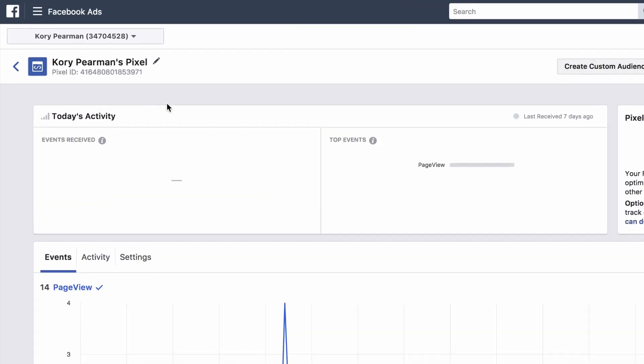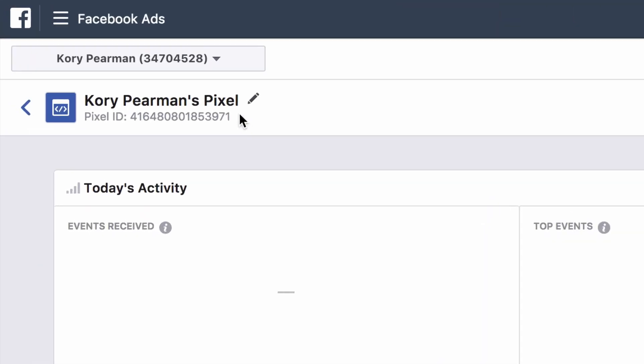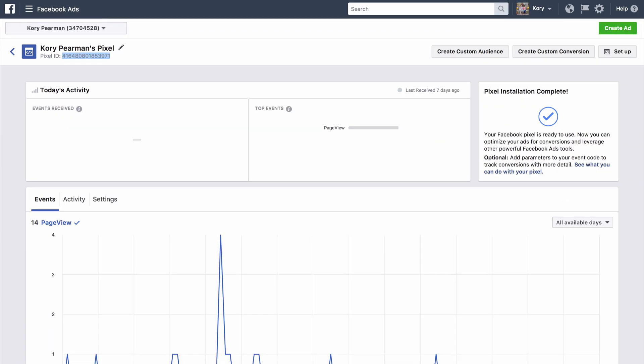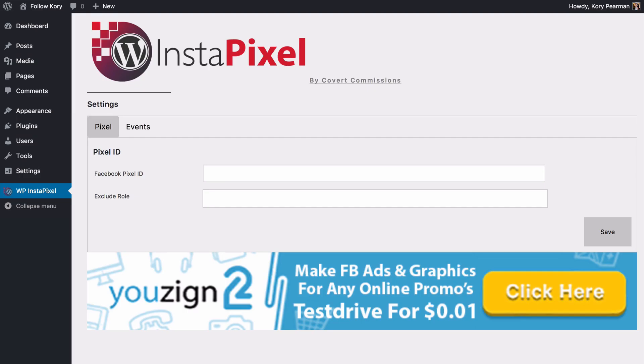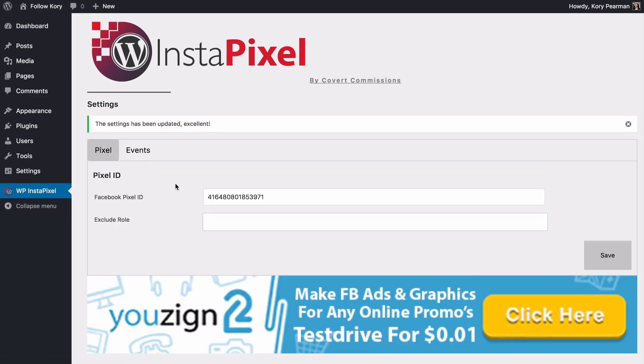What I'm going to do is copy this pixel ID that you see up here at the top left. We're going to simply copy that, we are then going to head back over here to the plugin. We're going to paste that in there and then click on save. And once we do that we can see that our settings have been saved.